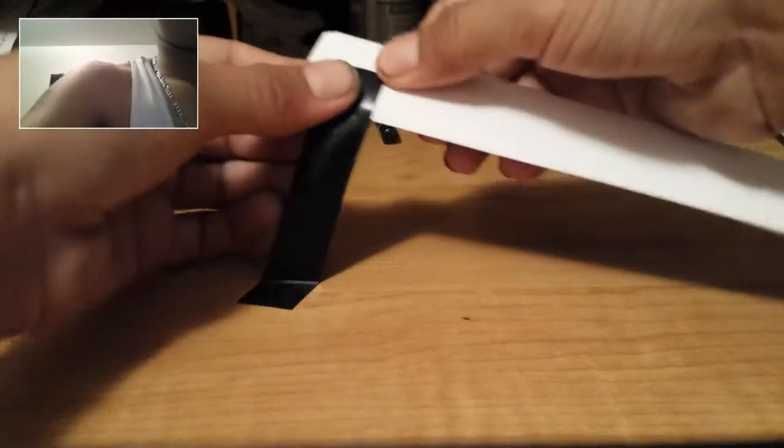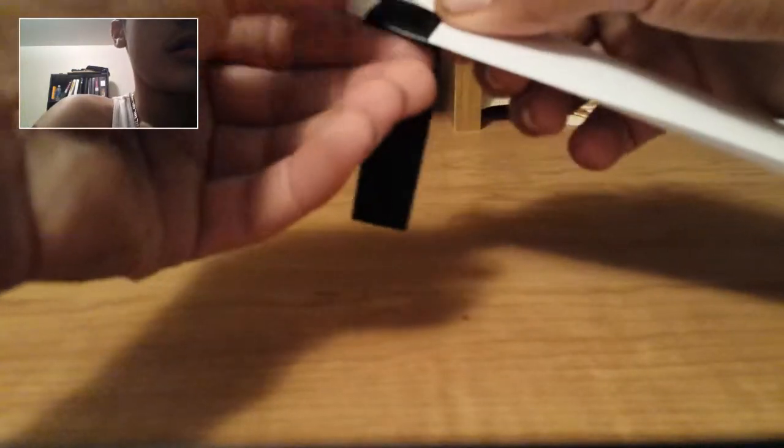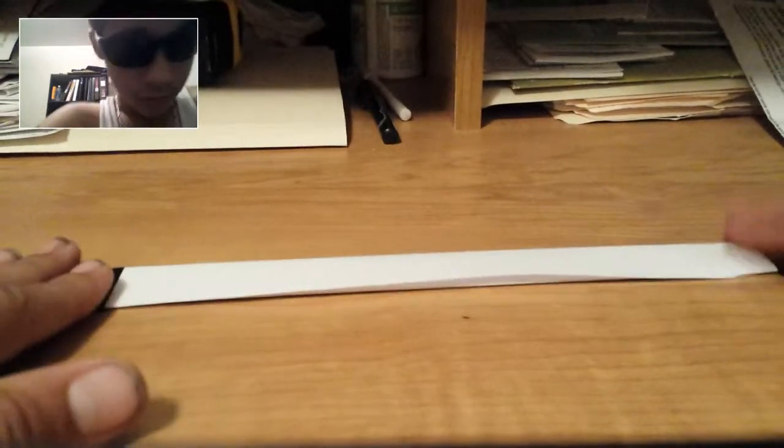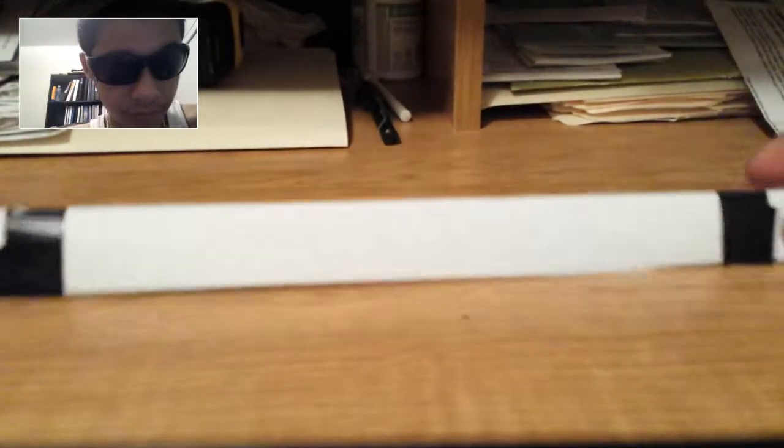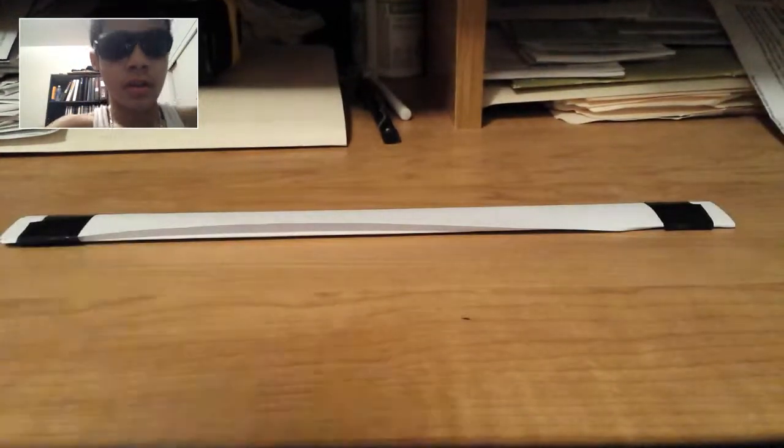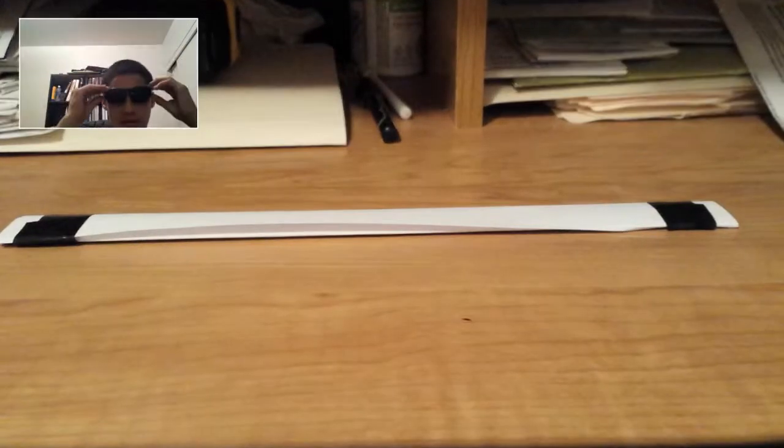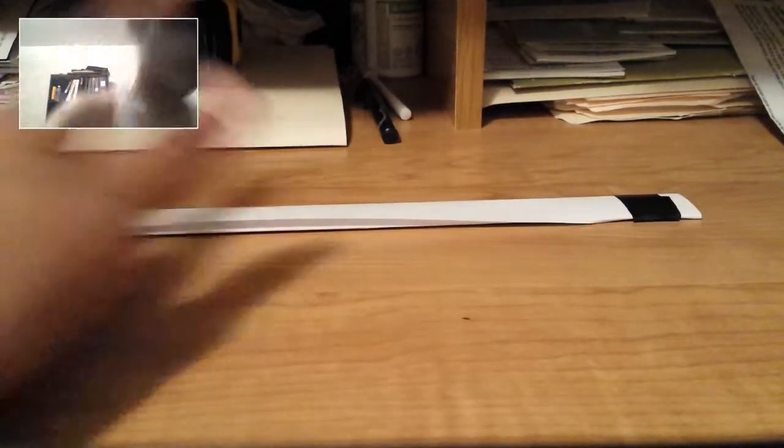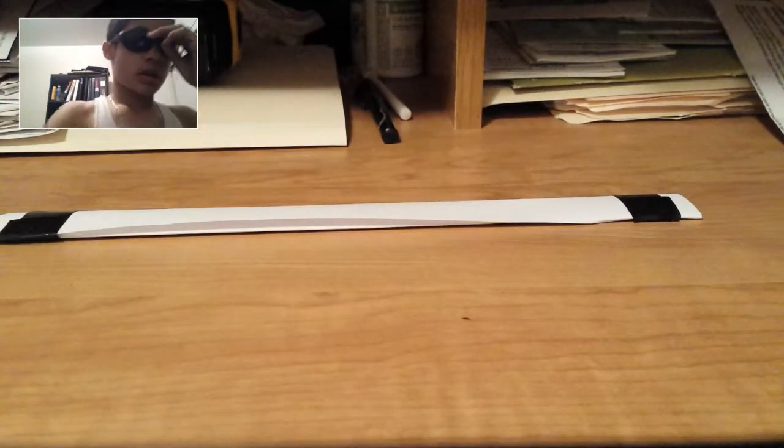So, now you're going to tape that down. And just continue. And you are done with your first strip. So, you can see both sides are now done.